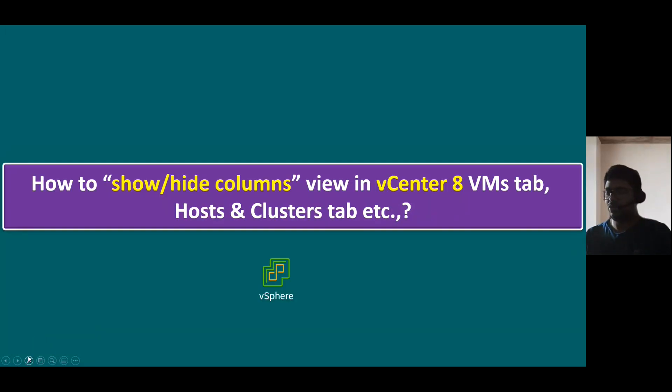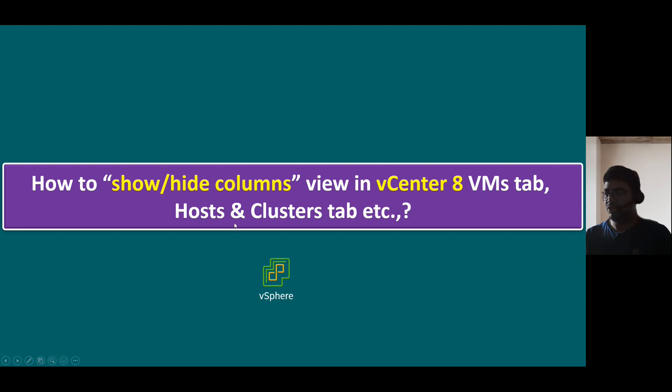In this session, I'm going to talk about how to show hide columns view in vCenter 8 VMs tab, and host and clusters tab, networks tab, data store tab, and so on.